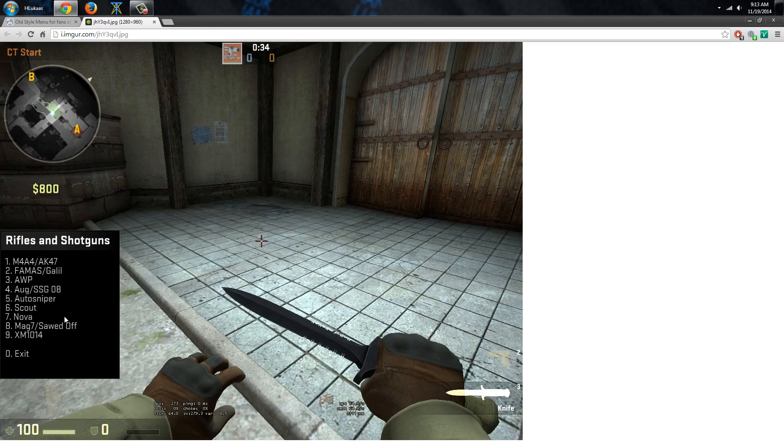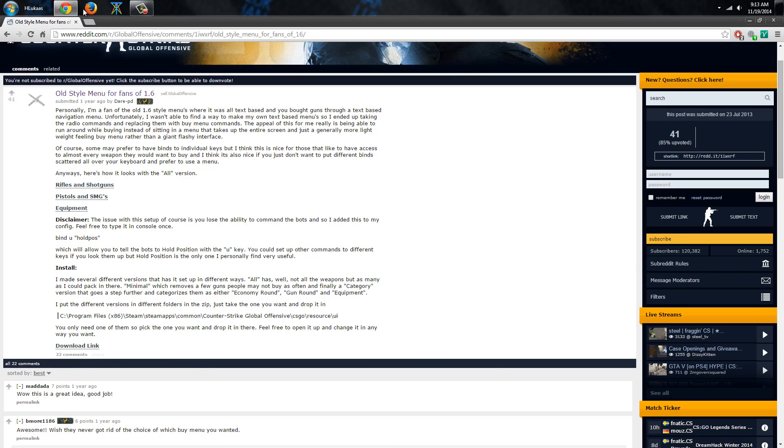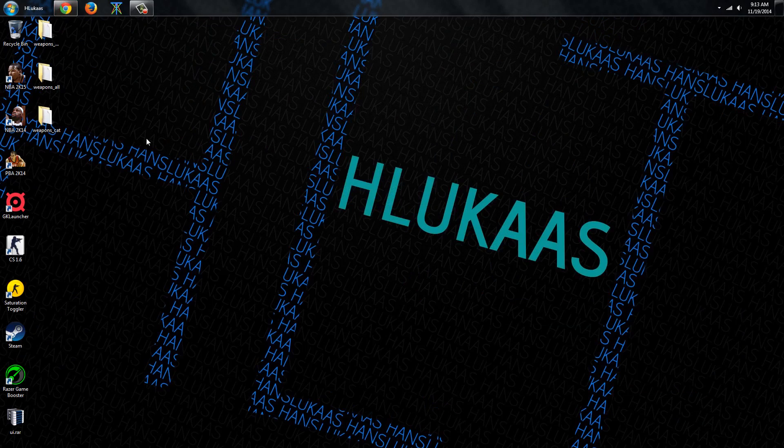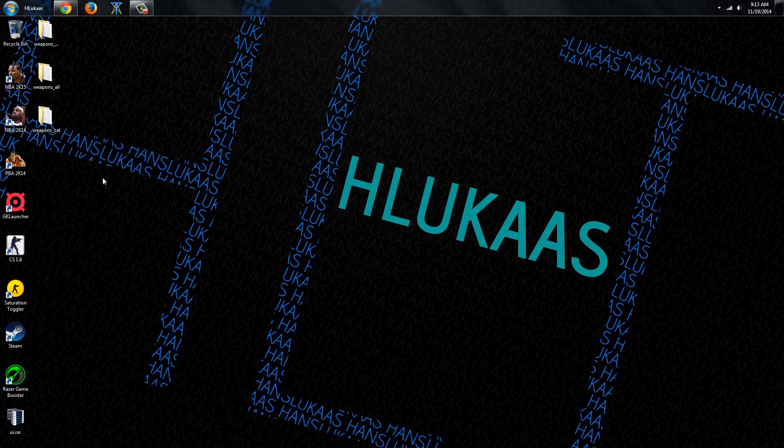See we got these rifles and shotguns and I'm just gonna show you guys how you can get this. I'll link the reddit thread in the description below so you guys can check it out and now let's just do it.